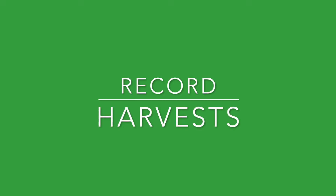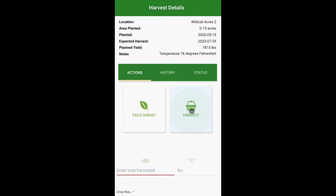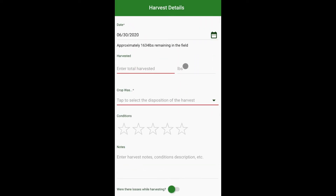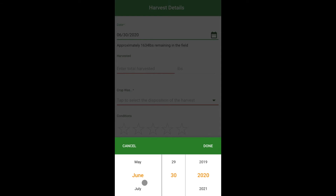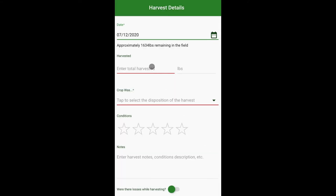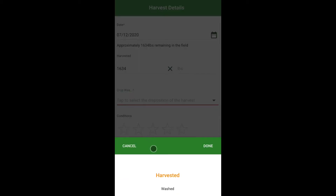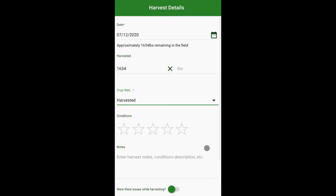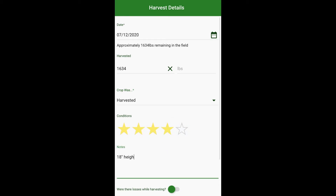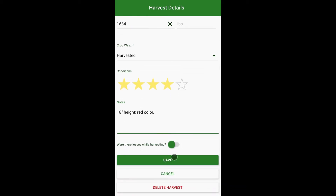Record harvest. Under the actions tab select harvest. Select the date. Enter amount harvested. Select the harvest action, rate the harvest conditions, add notes, and record losses.